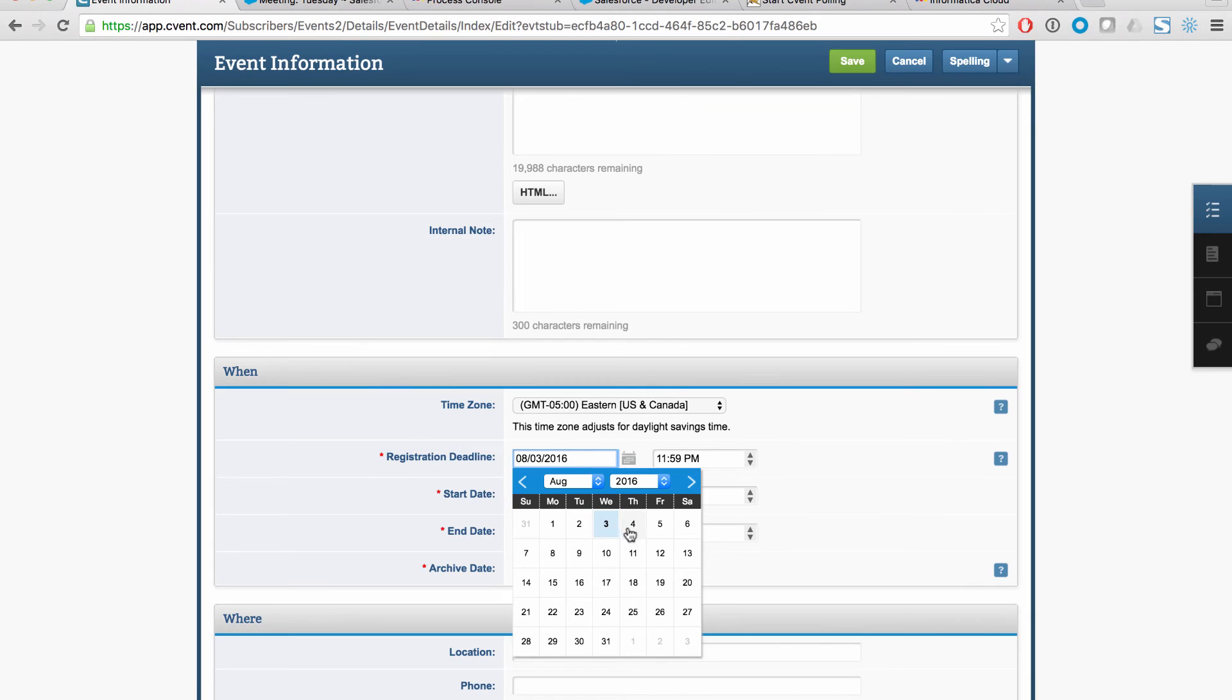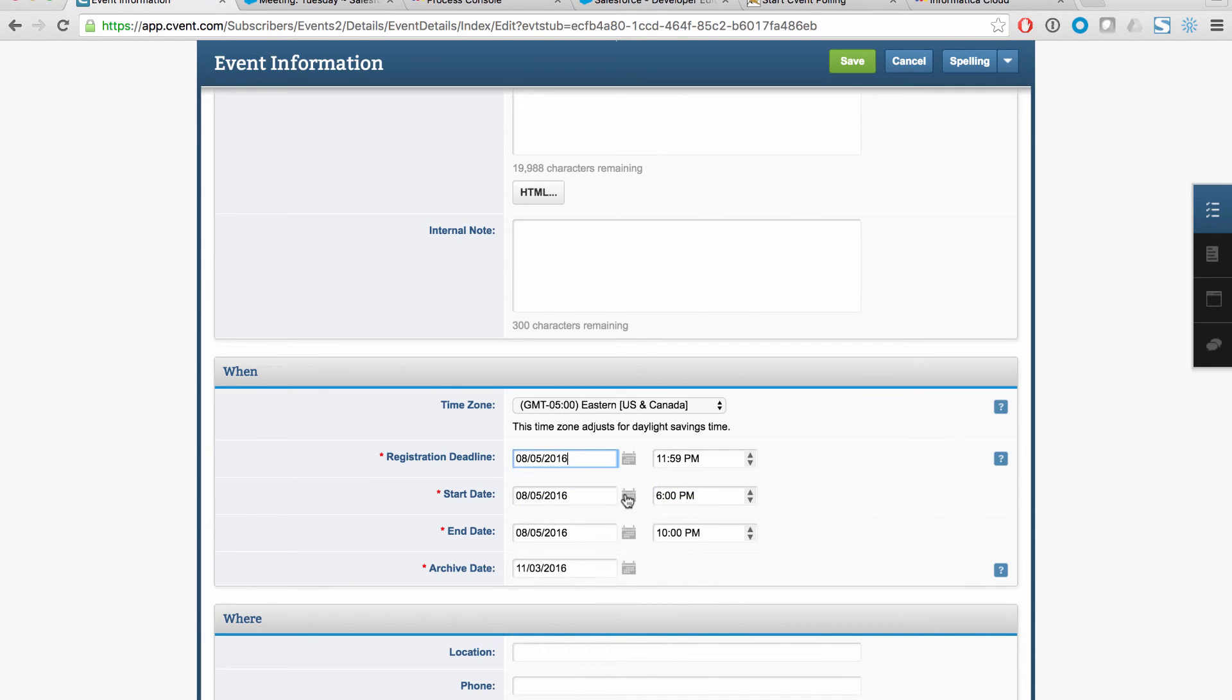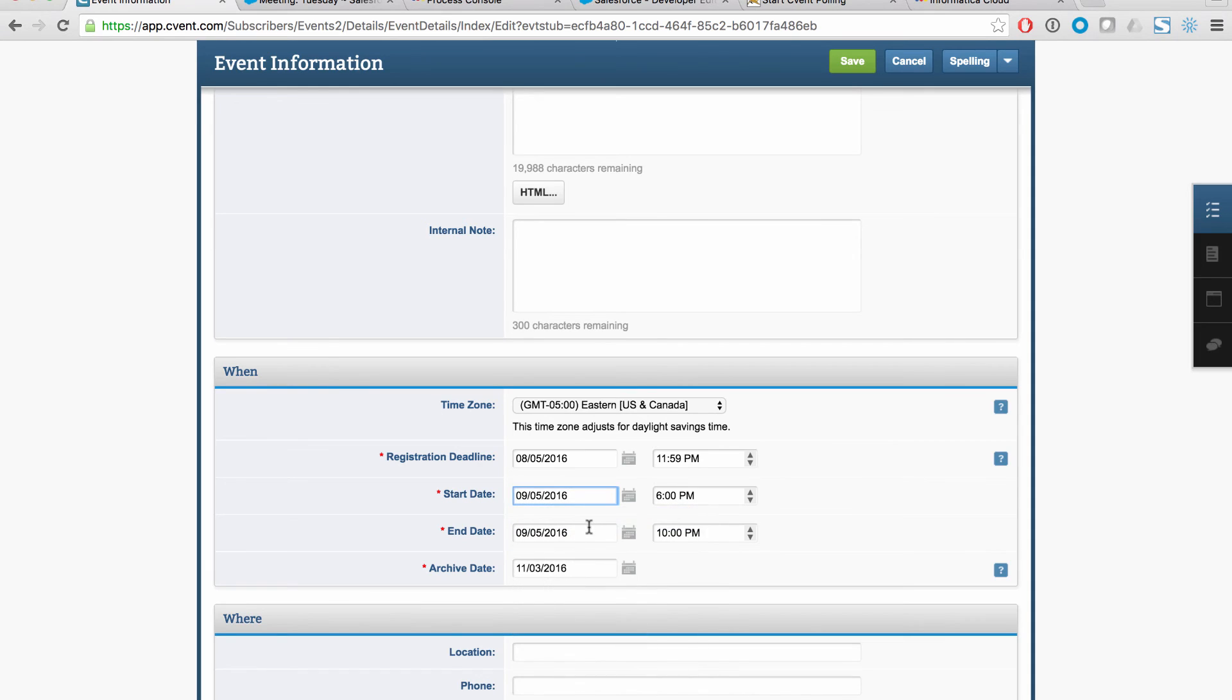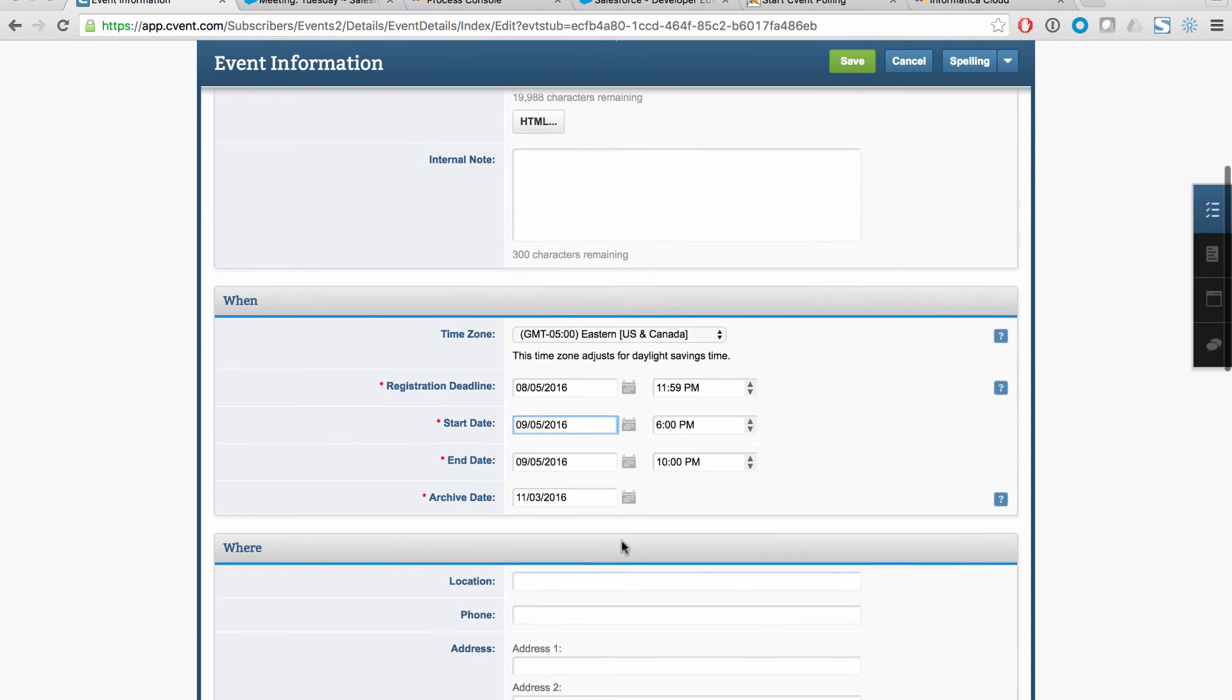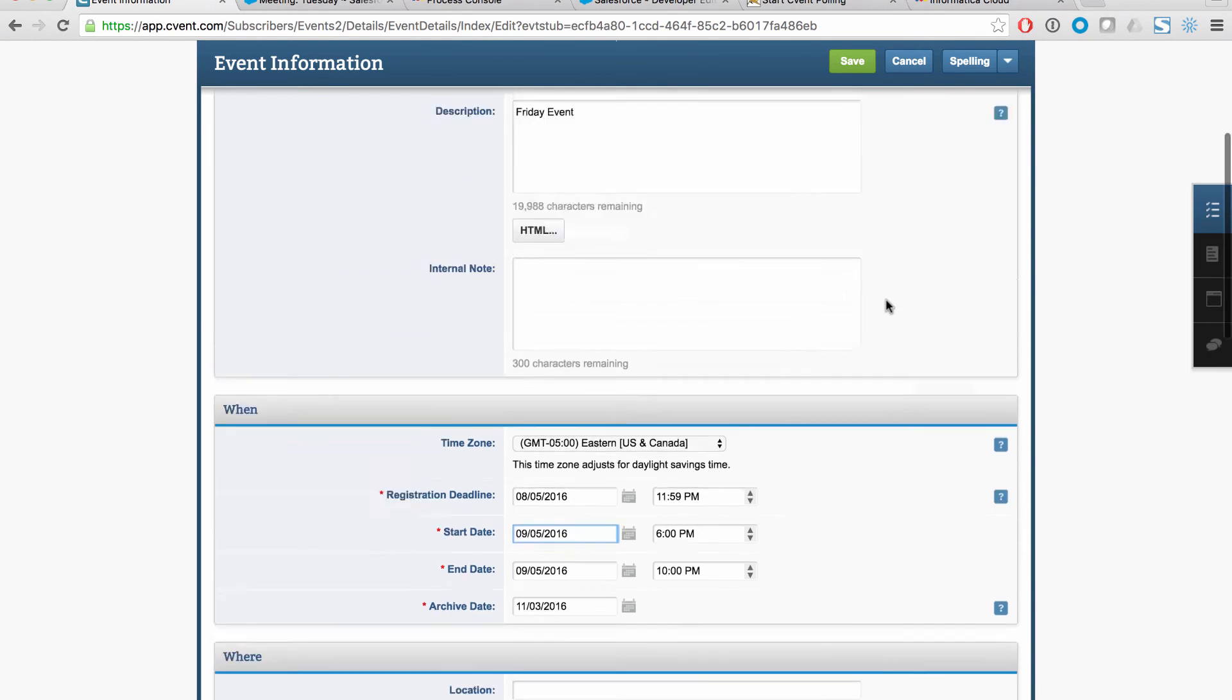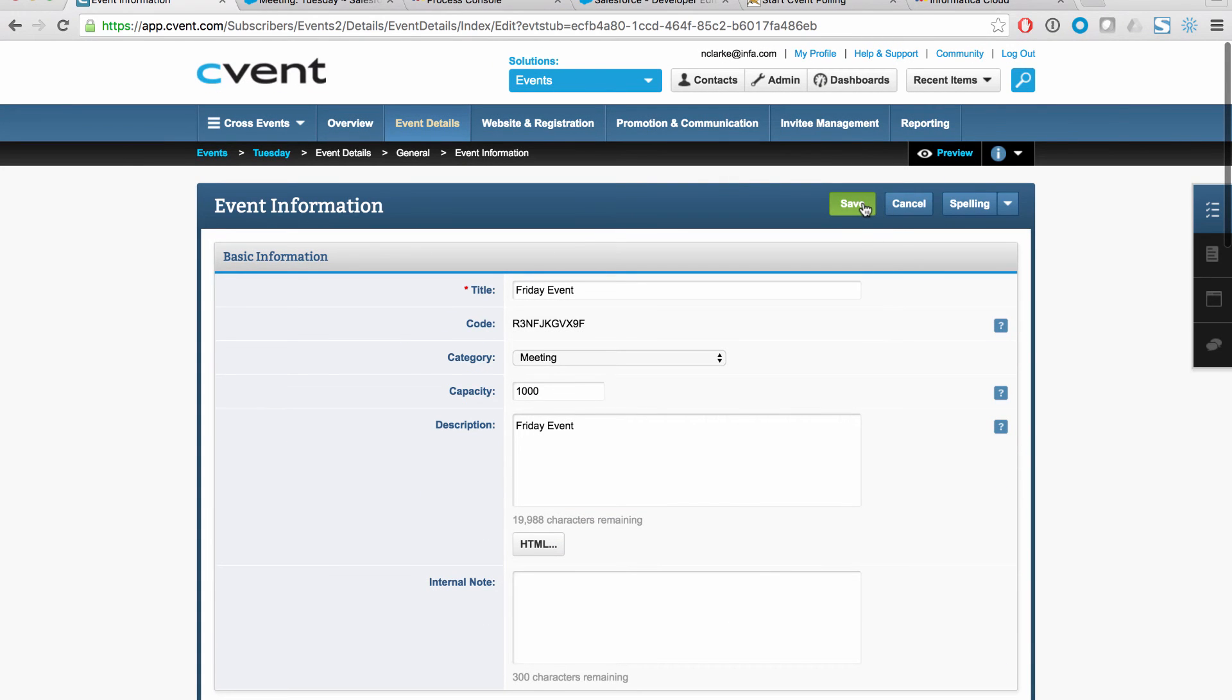So let's make this say August the 5th and we'll actually make the start date in September, September the 5th. And the end date, we'll leave it at the 5th. That's perfect. And so there we go. We can even add the location and so forth, but that's enough. I'm going to go ahead and hit save.